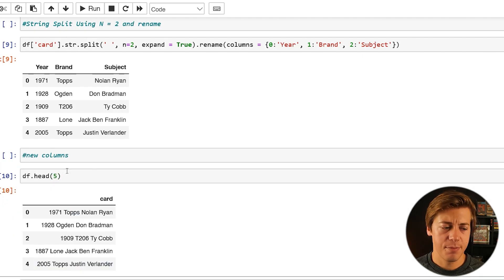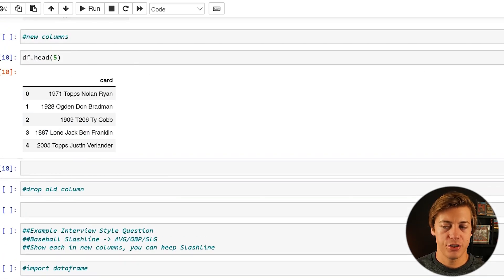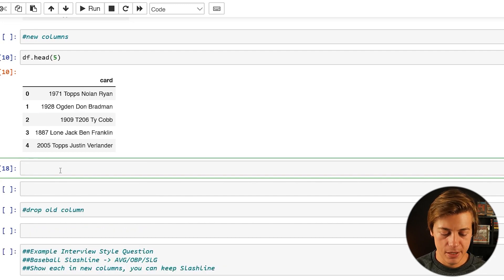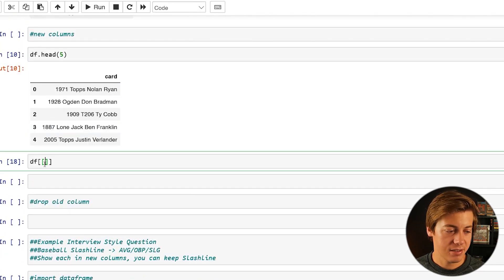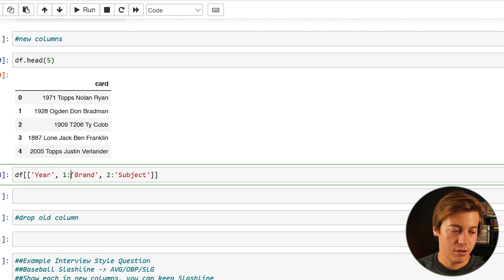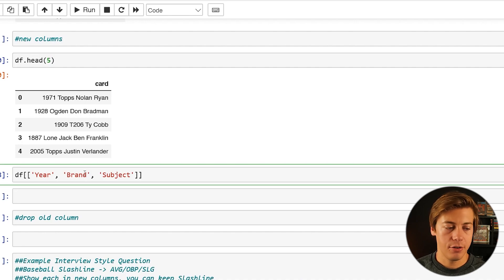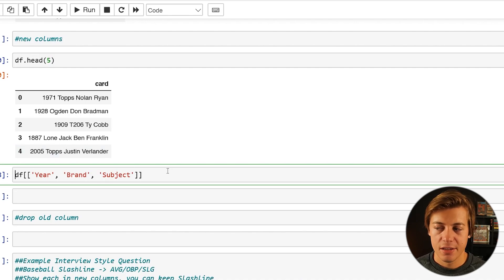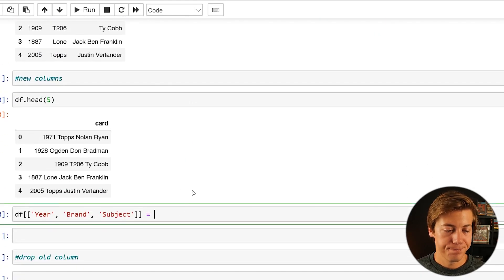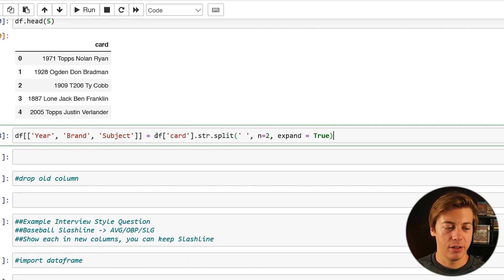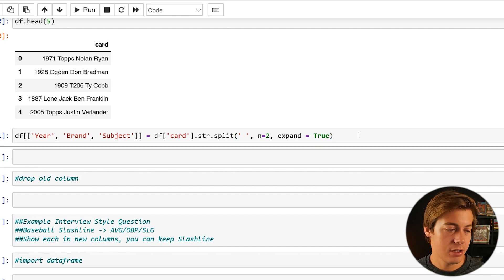Now let's say you want to add this back into your data frame — if we do df.head() right now, no changes have been applied. To assign new columns, we put df with double brackets and list the new column names: year, brand, and subject. That is set equal to df['card'].str.split with n=2 and expand=True — keeping the first name and last name together, placed into new specific columns. Shift enter and that should work.